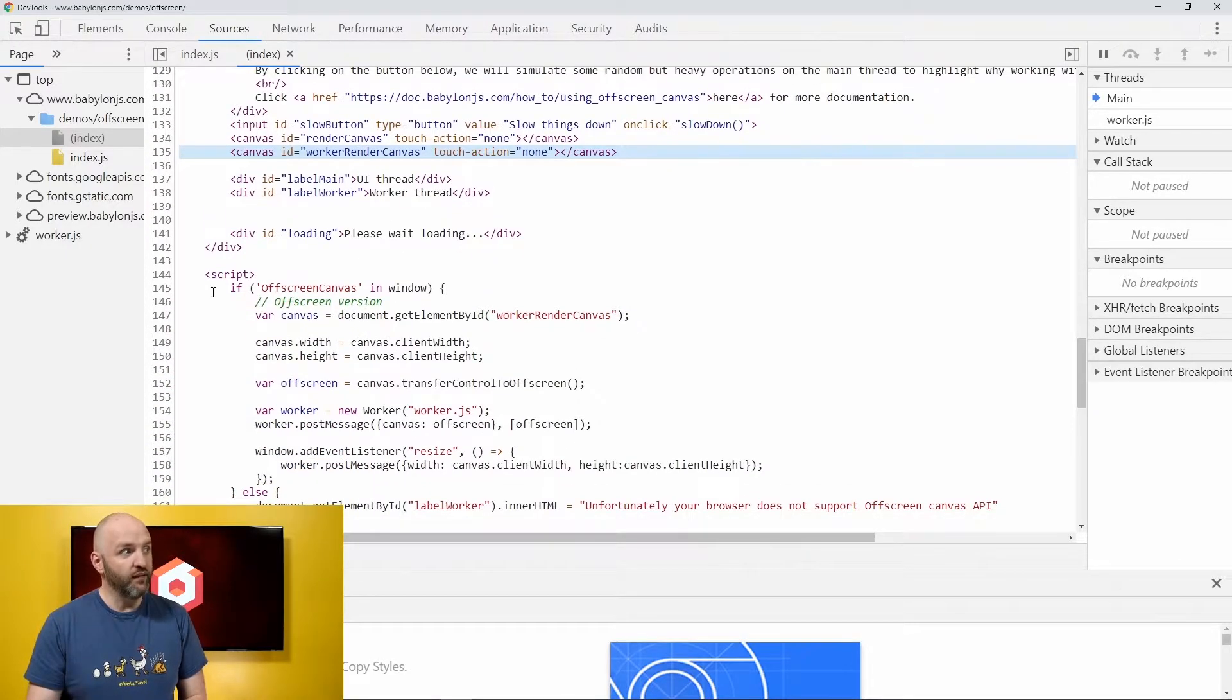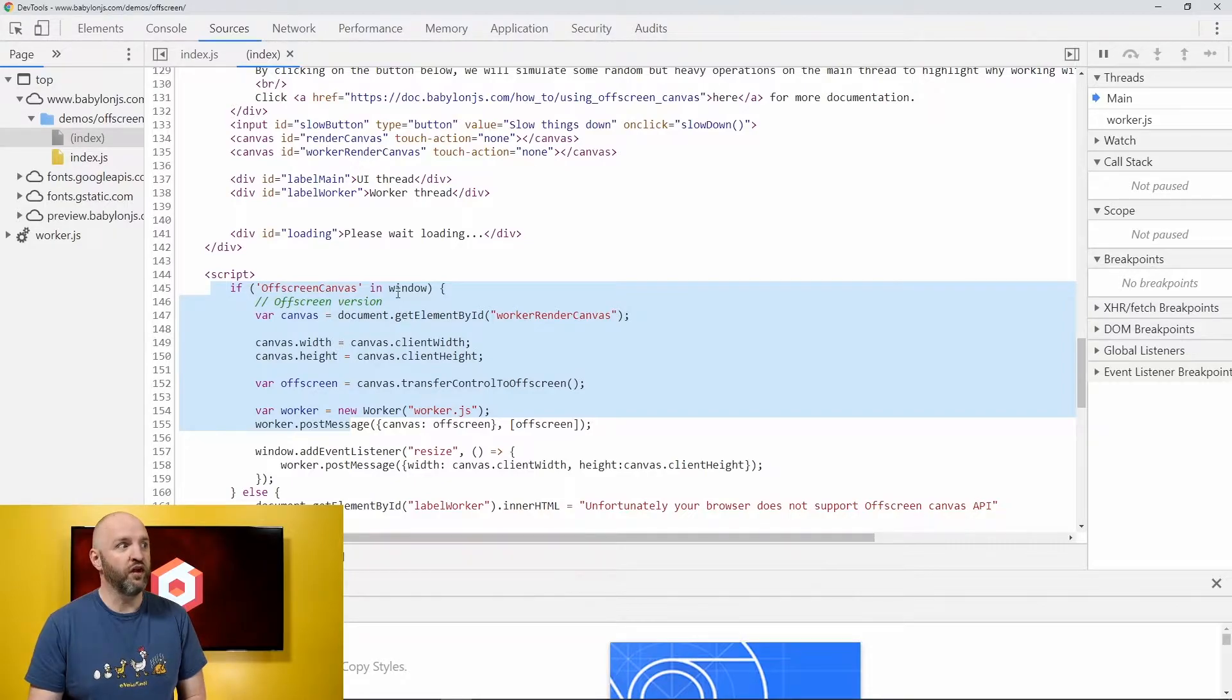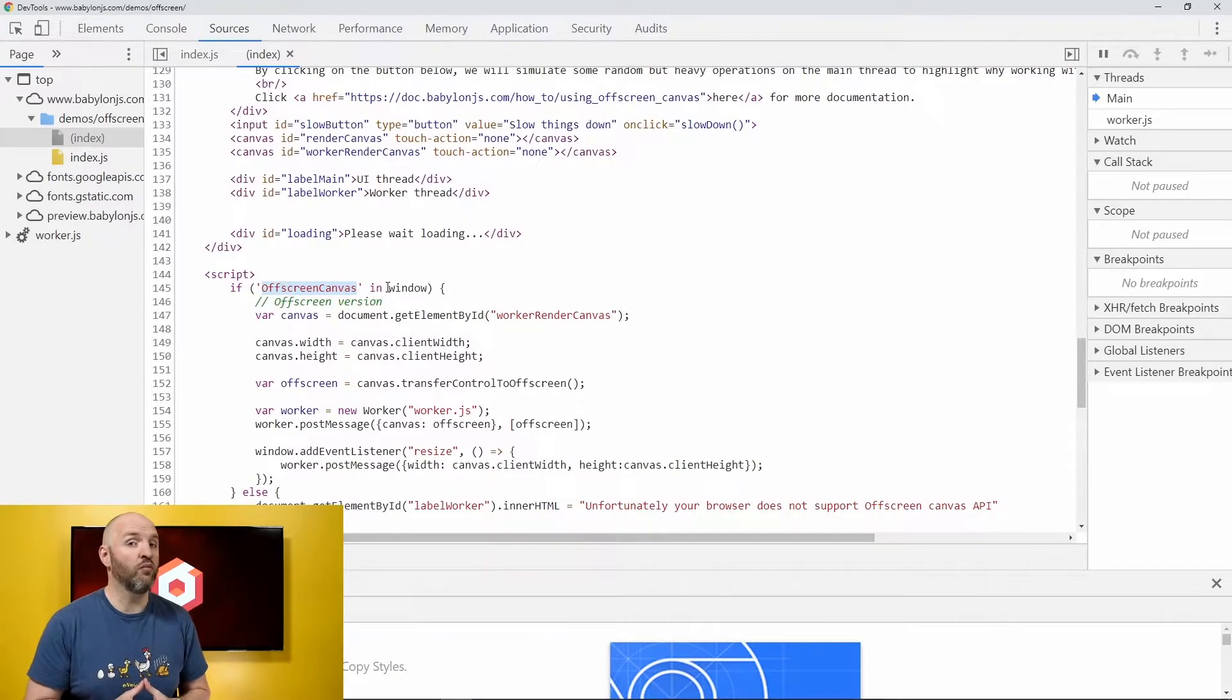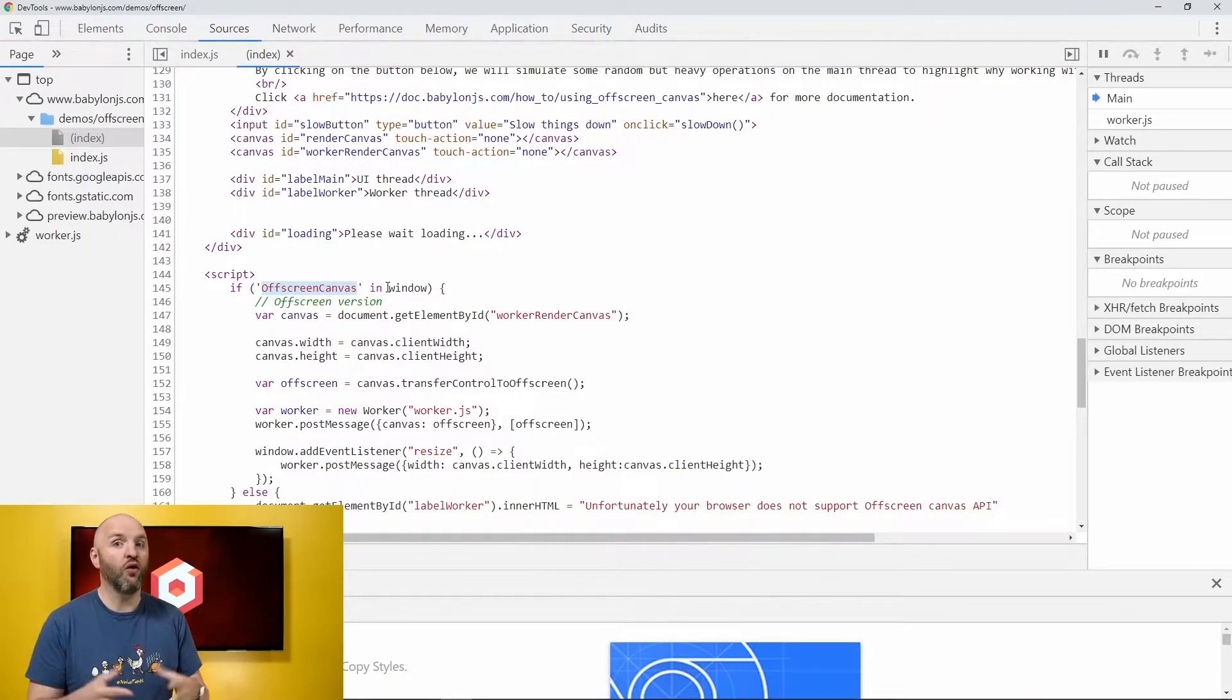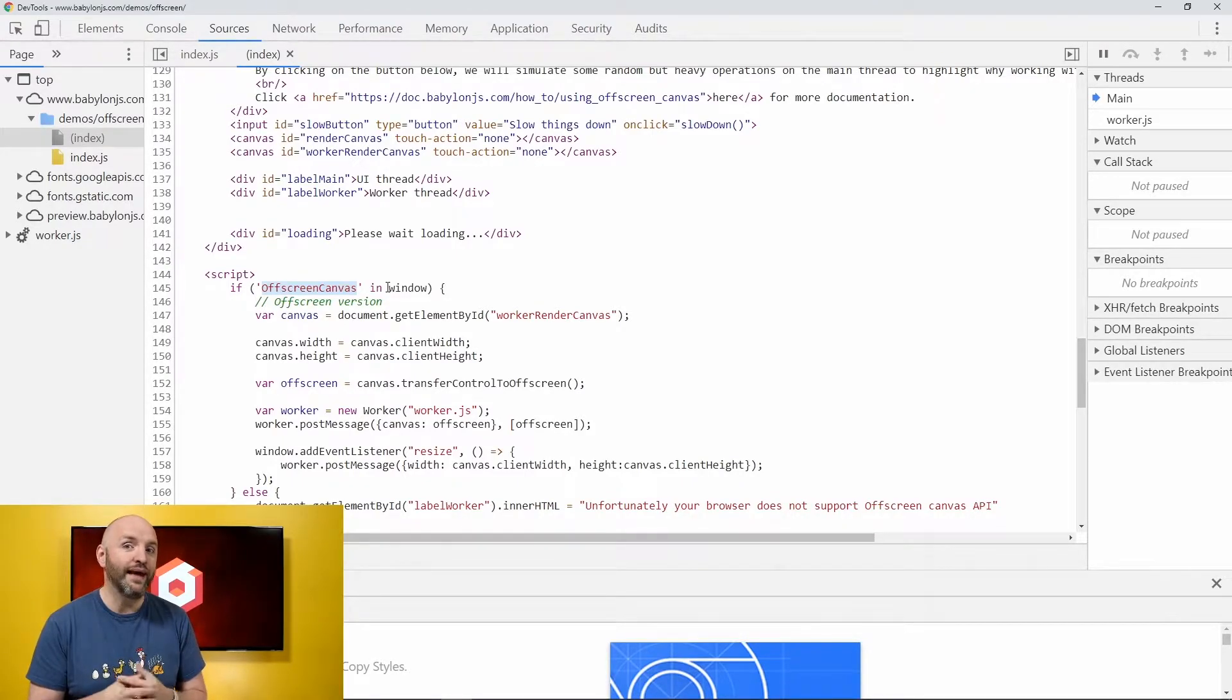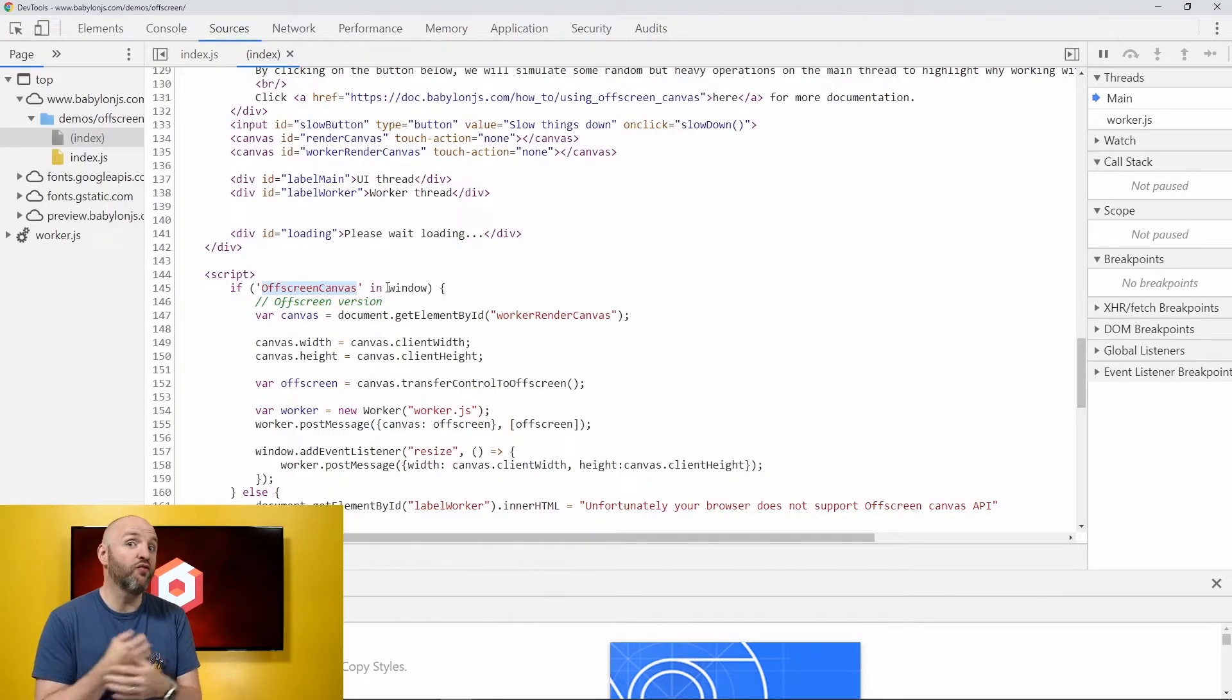What I am doing is just a bit of feature detection. If I find the off-screen canvas object in window that's going to work mostly on Chrome or Edge or Opera or Chromium-based browser. Firefox does not implement yet the entire feature of off-screen canvas. Hopefully they will do that soon.